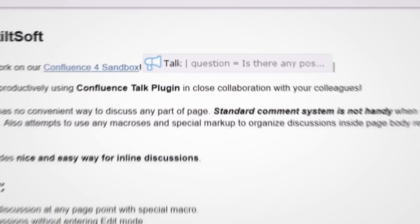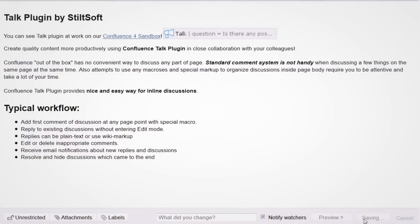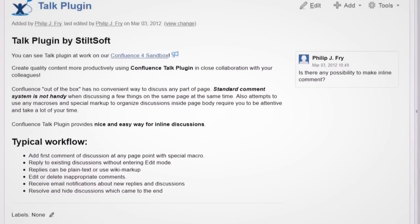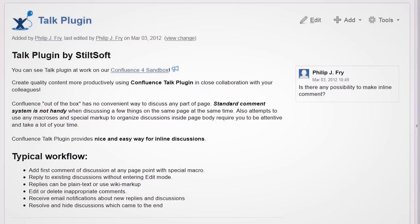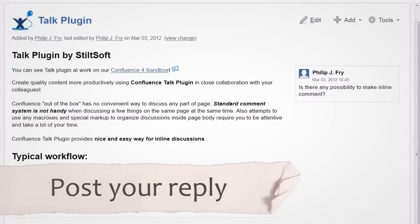After saving the page, everybody can see a floating comment on the right side of the page. Also, there will be a marker specifying the place of the document linked with the question.